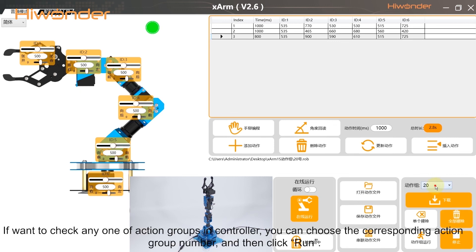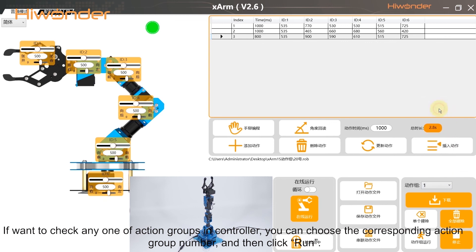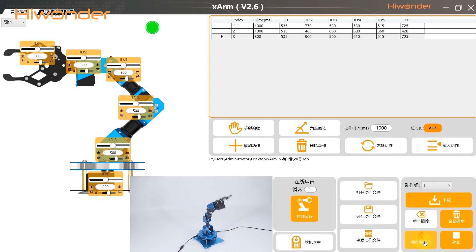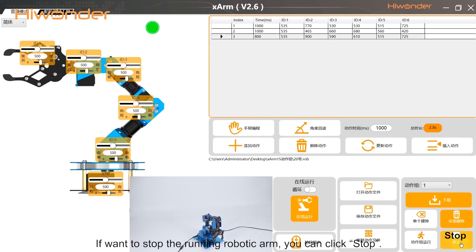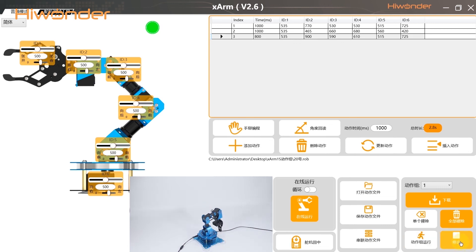If you want to check any one of the action groups in the controller, choose the corresponding action group number and then click Run. To stop the running robotic arm, you can click Stop. This is the end of the video. Please have a try.